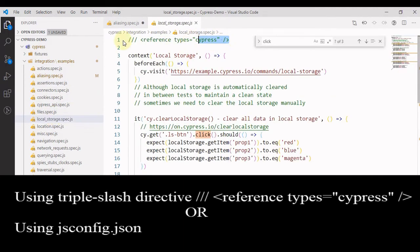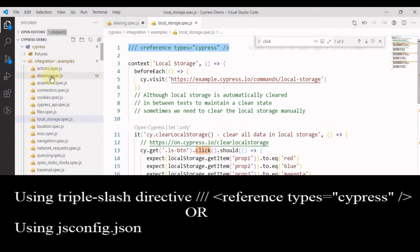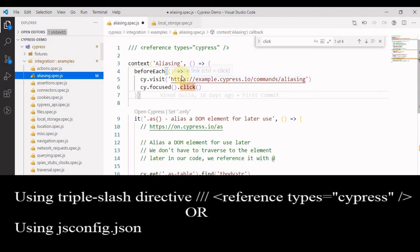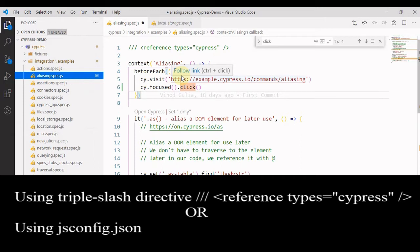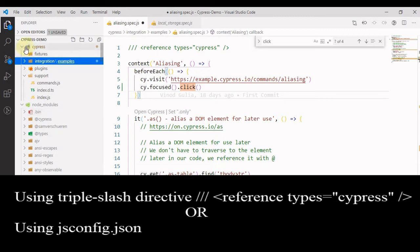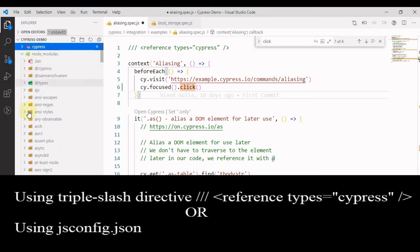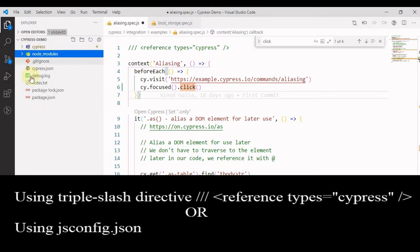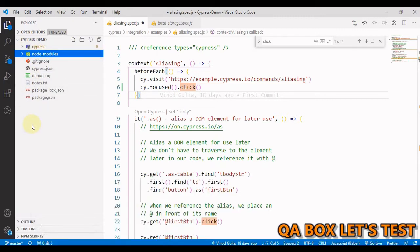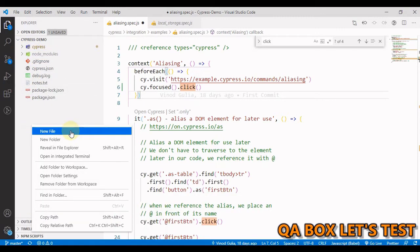The second approach is to create a jsconfig file in the root of the project. VS Code understands this file. So let us create a jsconfig file at the root of our project.